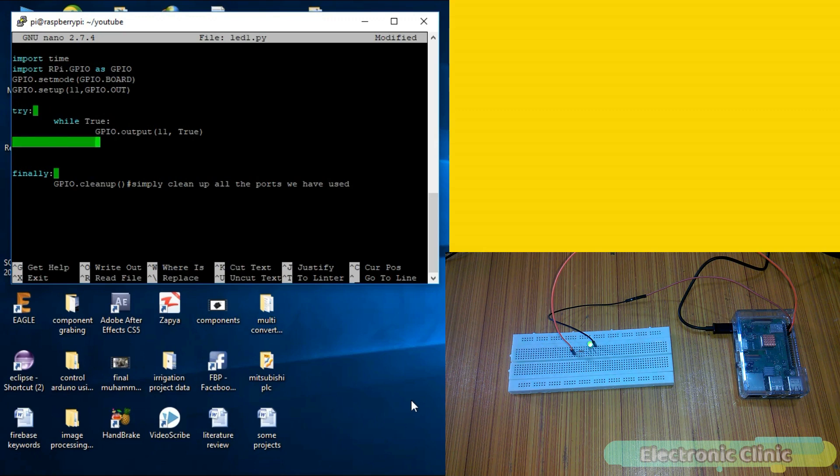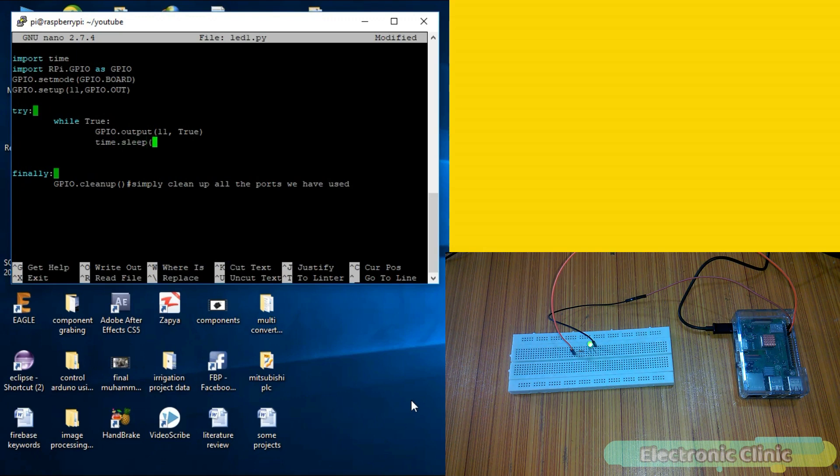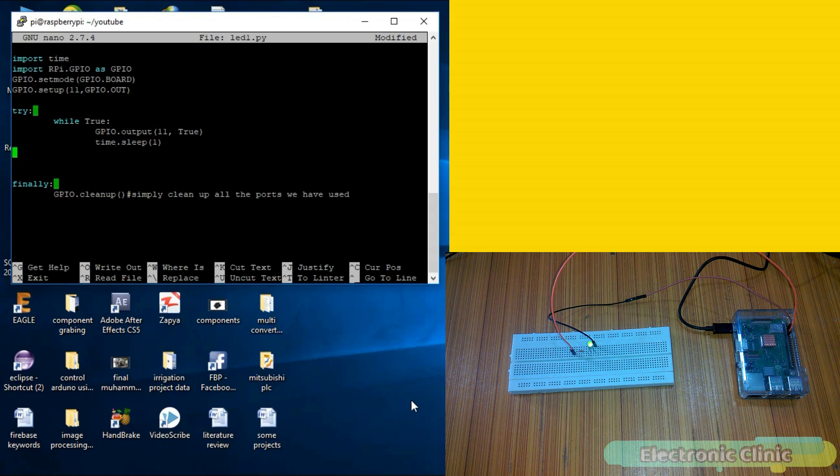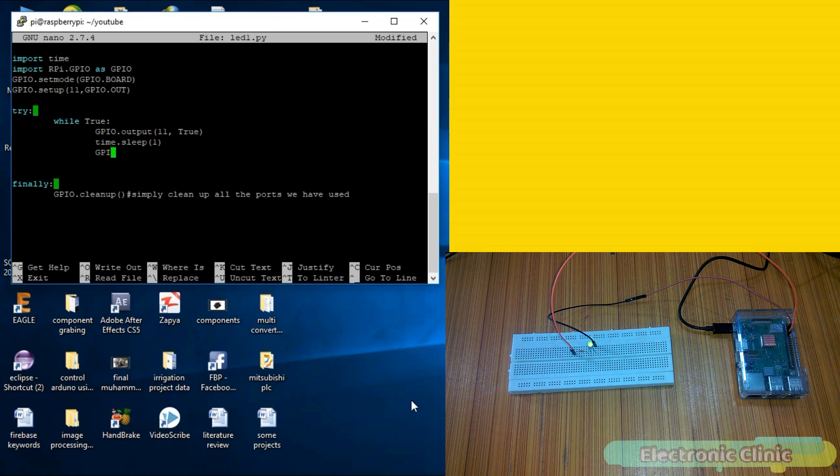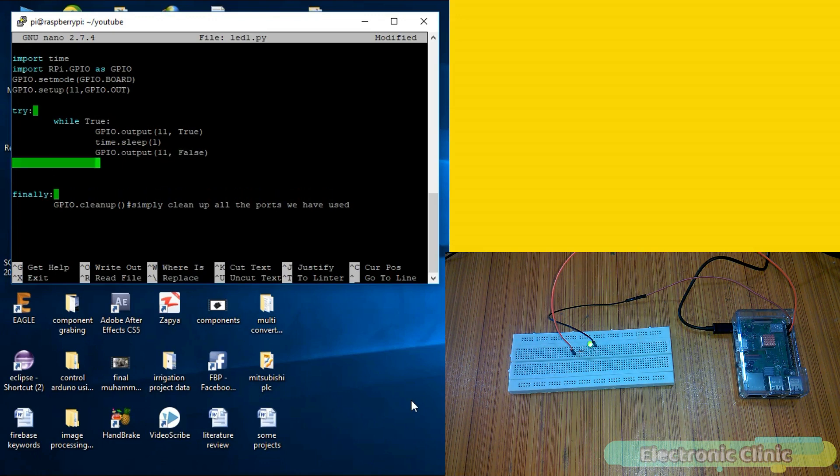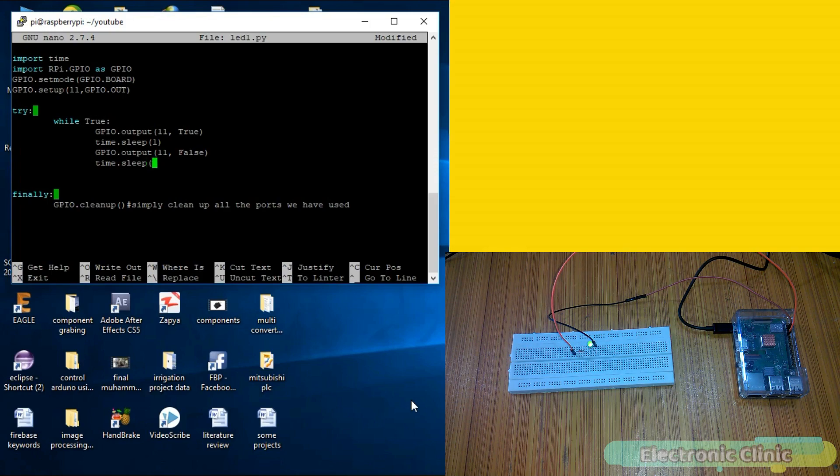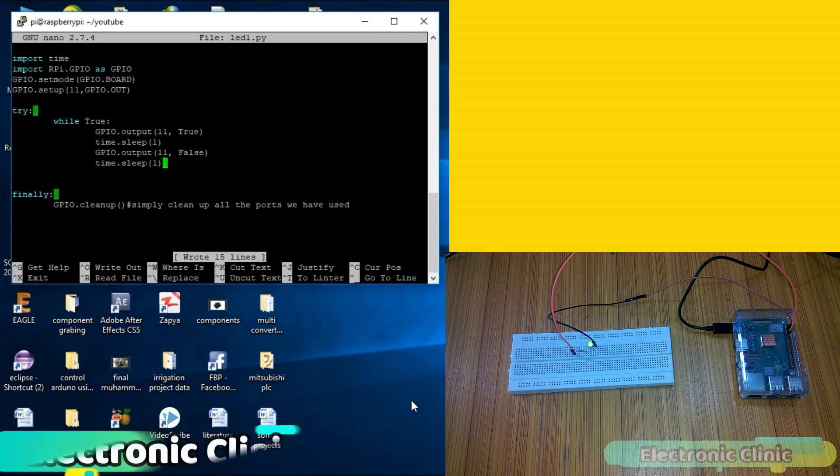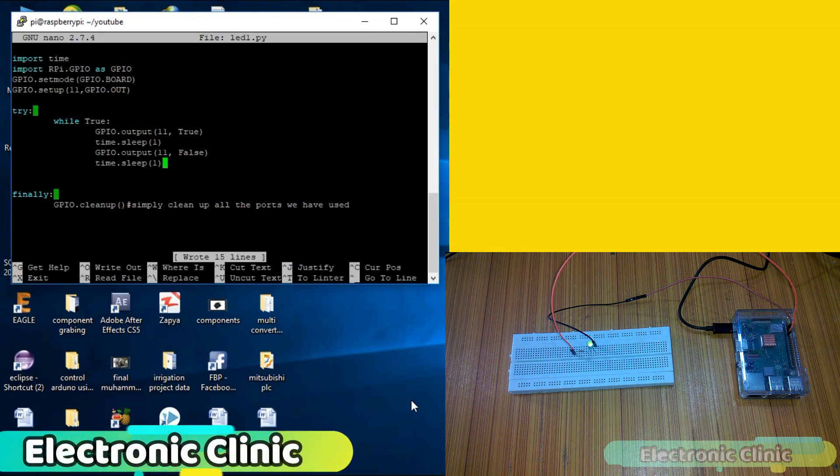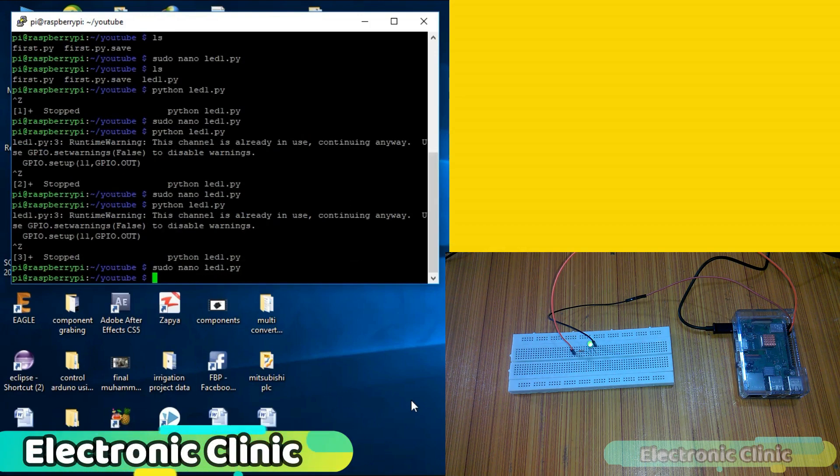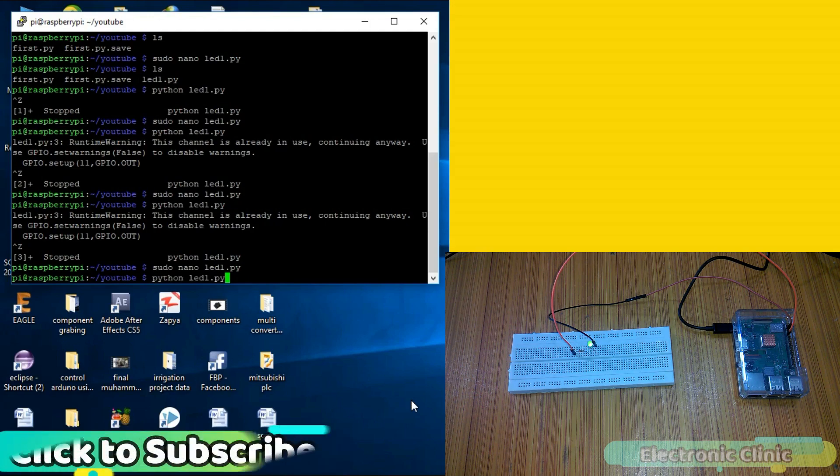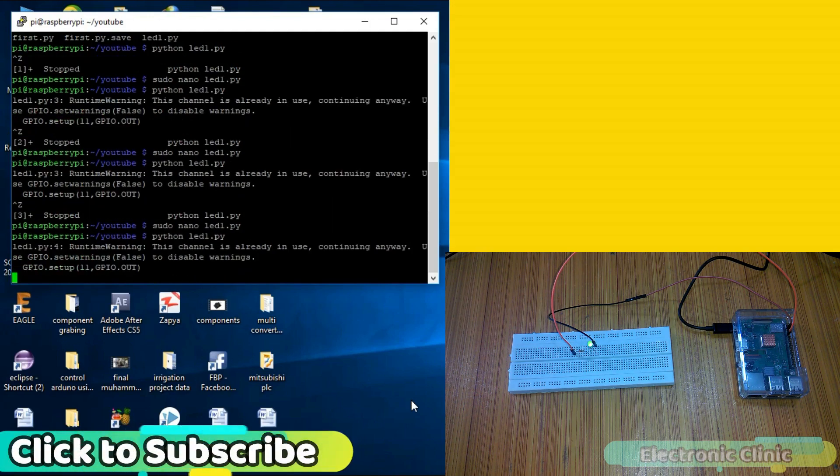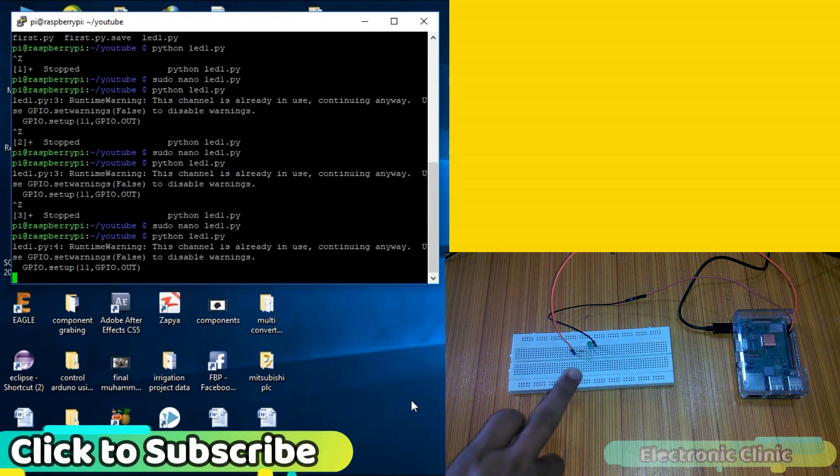Let's add a delay of 1 second. For this we use time.sleep function. Number inside the parentheses represents seconds. Now write instruction to turn off the LED and again use a delay of 1 second. Save the file and press Ctrl X to exit the editor. Now again run the led1.py program. You can see the LED is blinking.